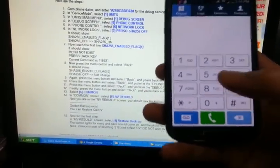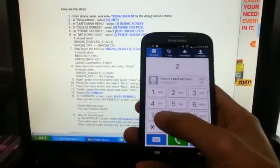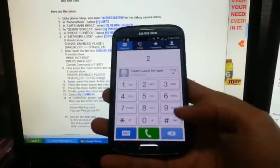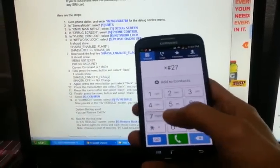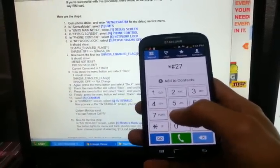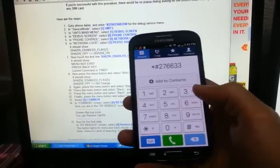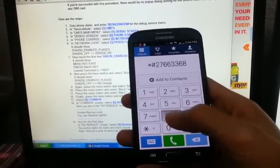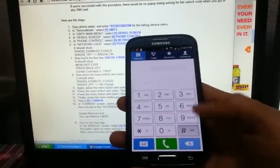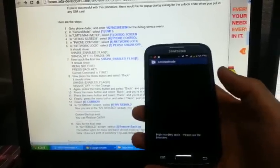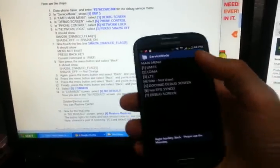Go to the phone dialer and type in star pound two seven six six three three six eight then pound. This menu will pop up — go through the same steps.